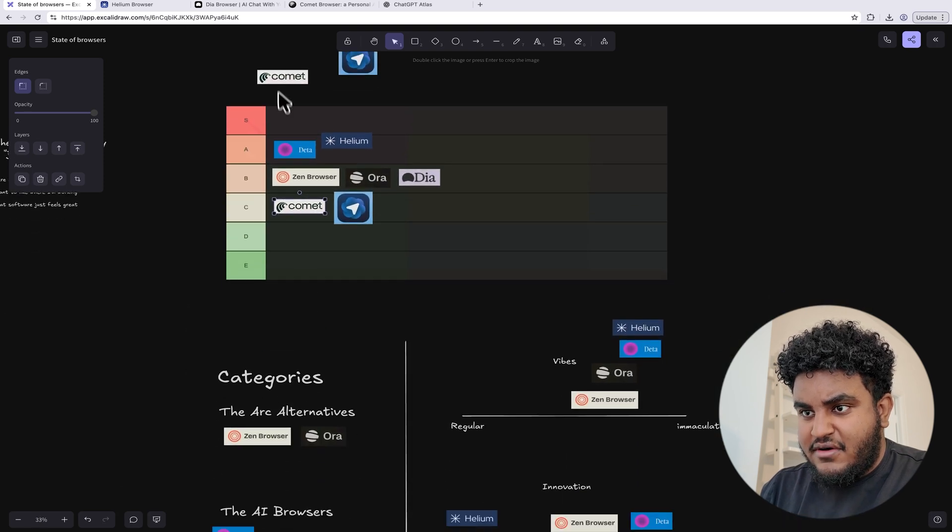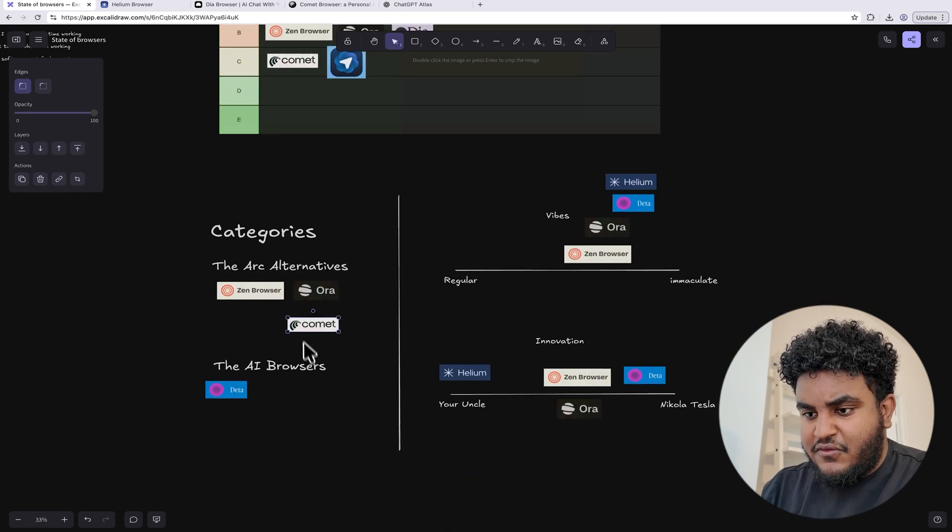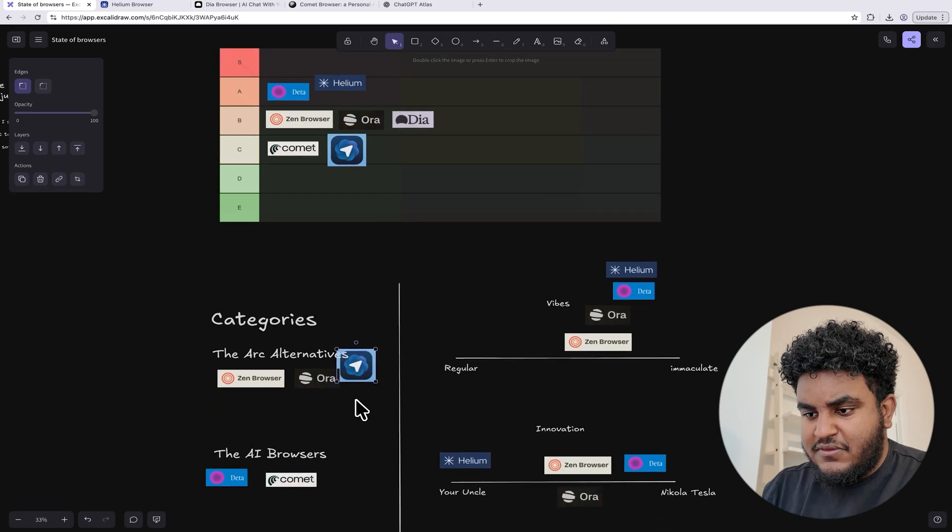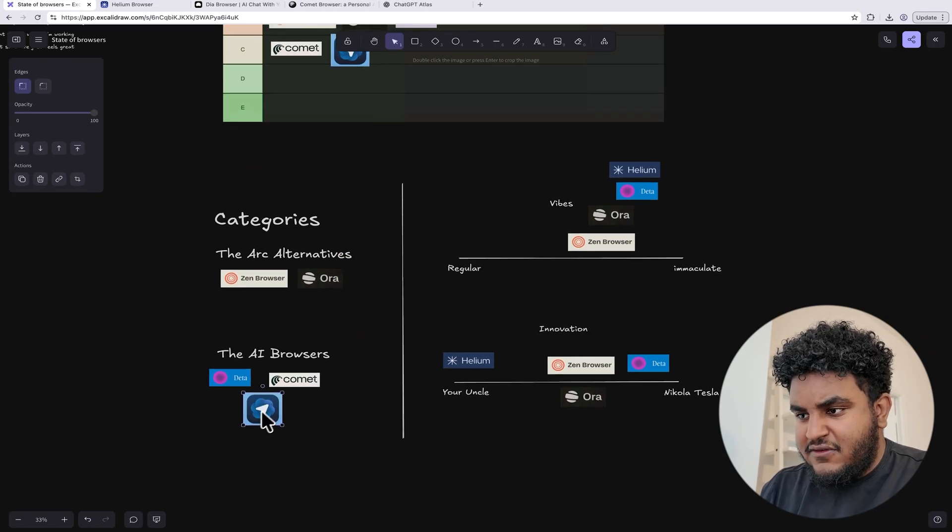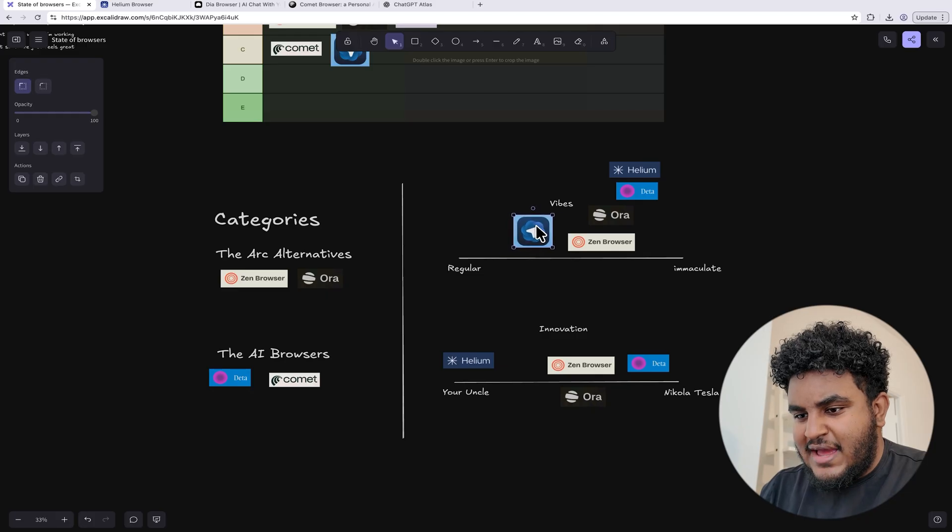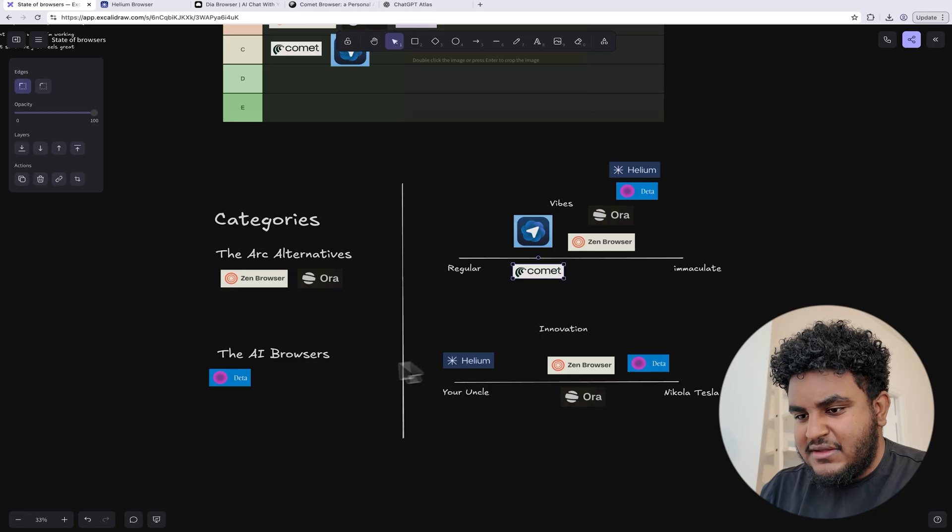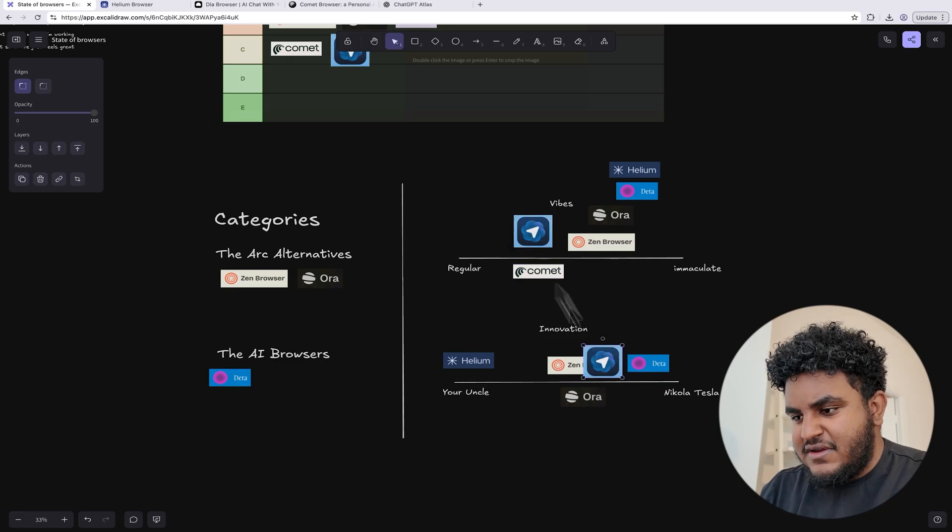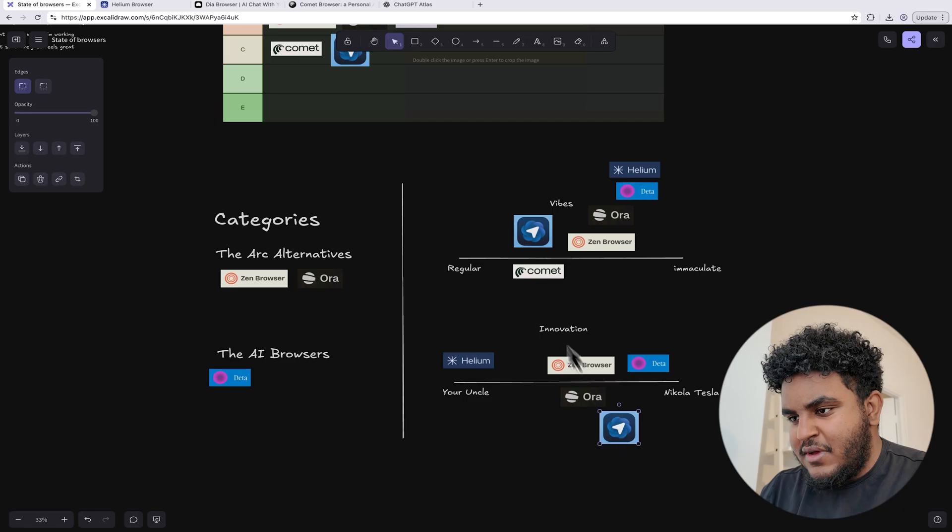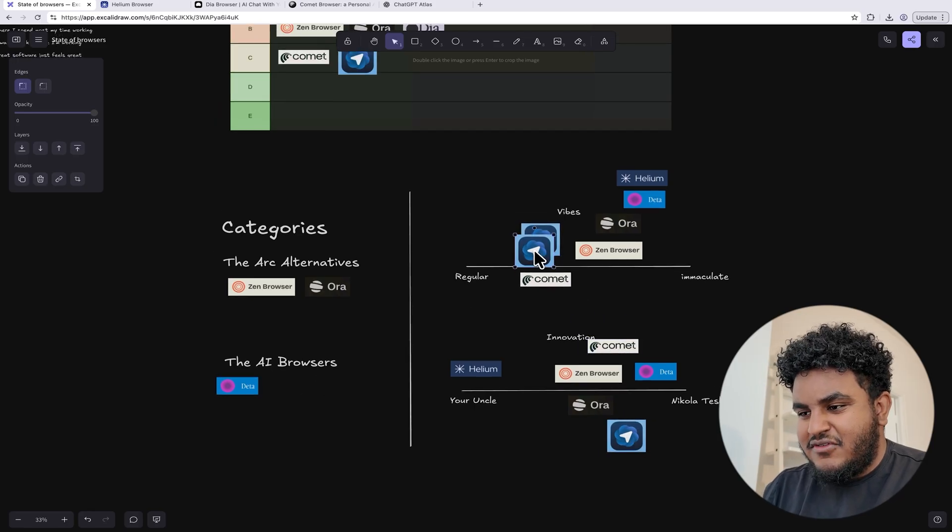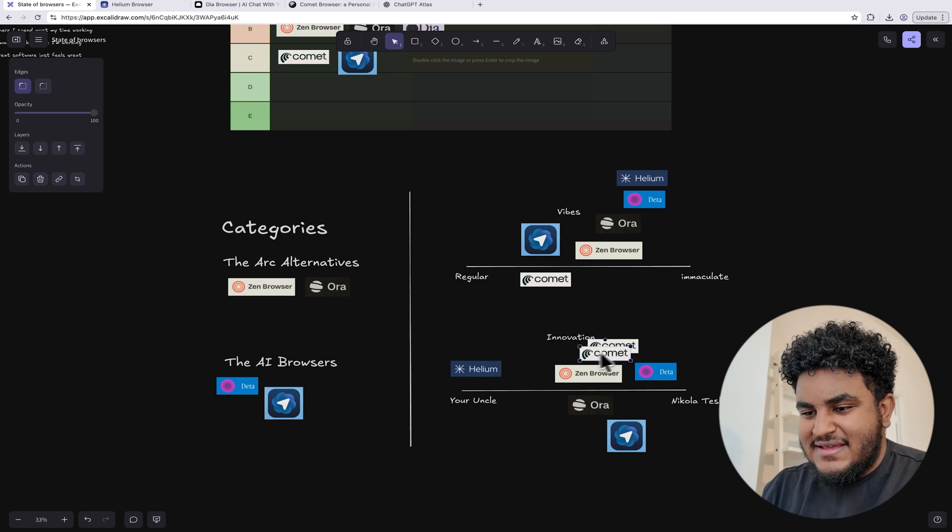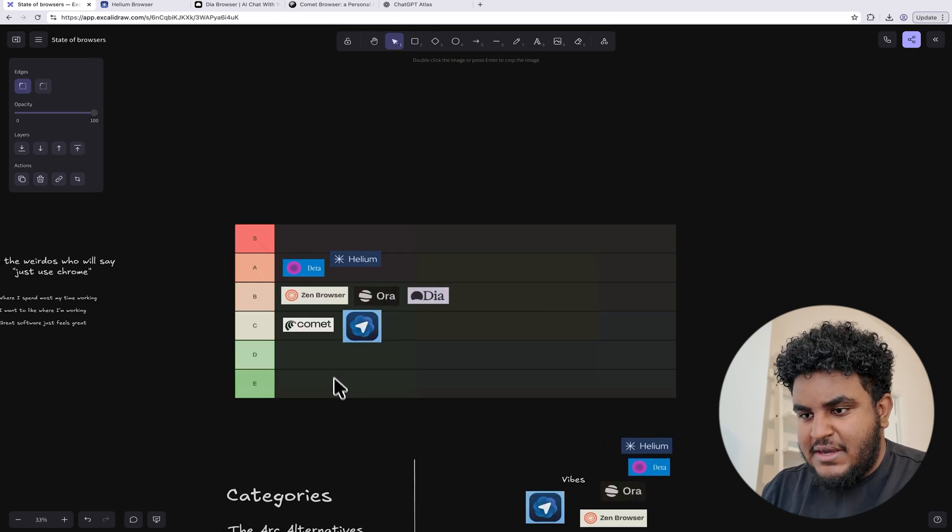Now, if I were to categorize them, these are, of course, AI browsers. So we're moving them to the AI browser side. And in terms of vibes, I would call Atlas and Comet basically the same thing. They're above regular, but nowhere near immaculate. And in terms of innovation, sure. Right. You guys are doing something. So I will give you that. But if I were to pick AI browsers, there is no one that is better than surf in my opinion.